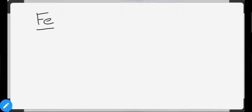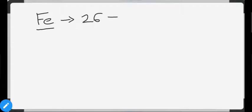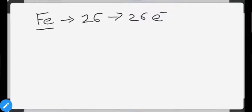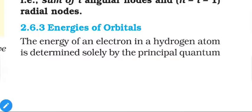For Fe, the atomic number is 26, so we must arrange 26 electrons. The increasing order of orbitals is mentioned in the textbook on page 59 — energies of orbitals. The simple rule is: if the lowest energy orbital is empty, electrons enter it first; if fully filled, electrons move to higher energy orbitals.